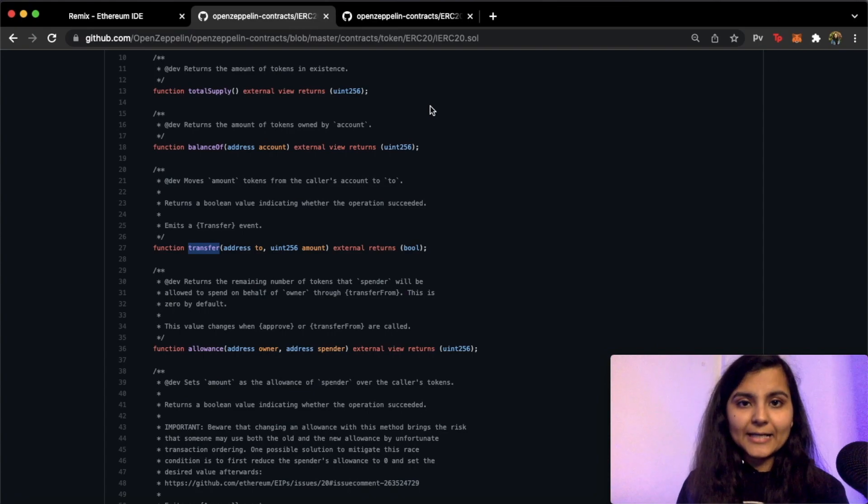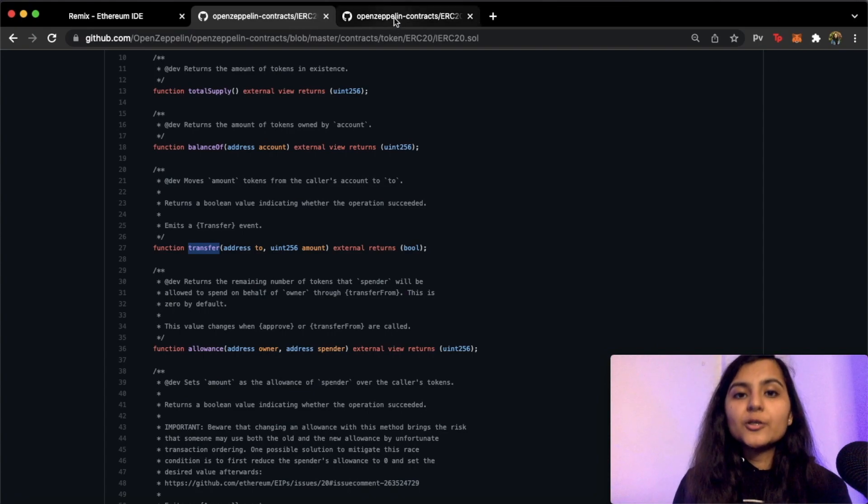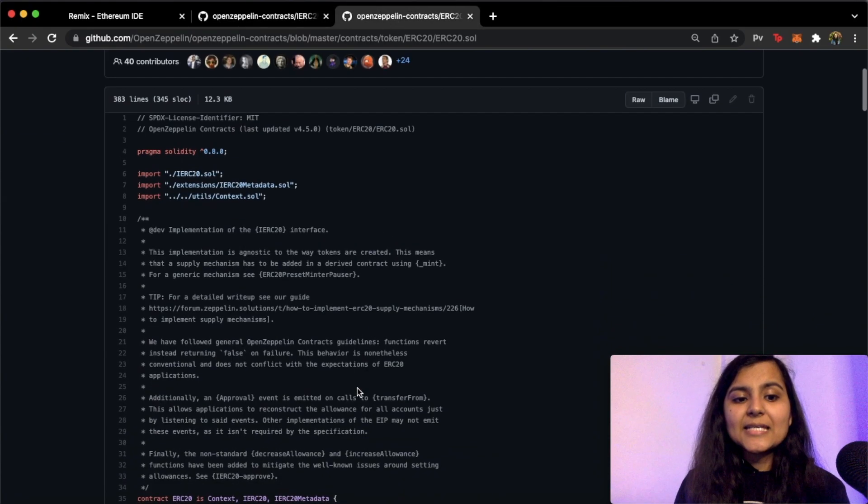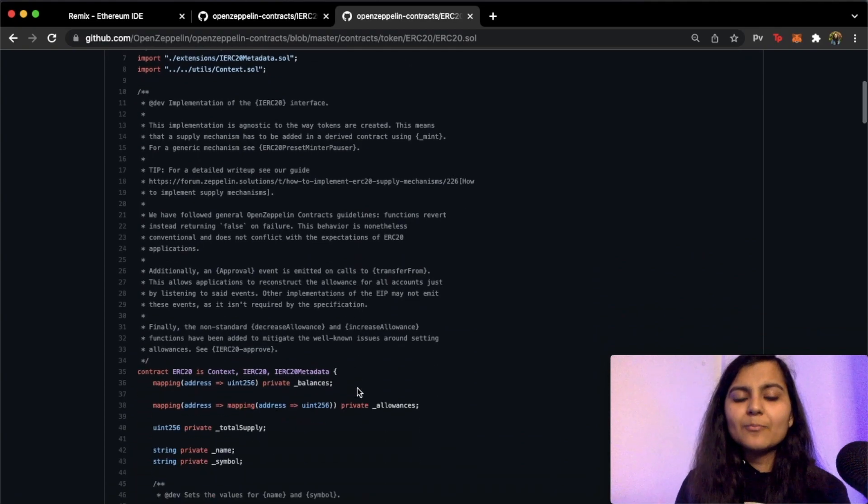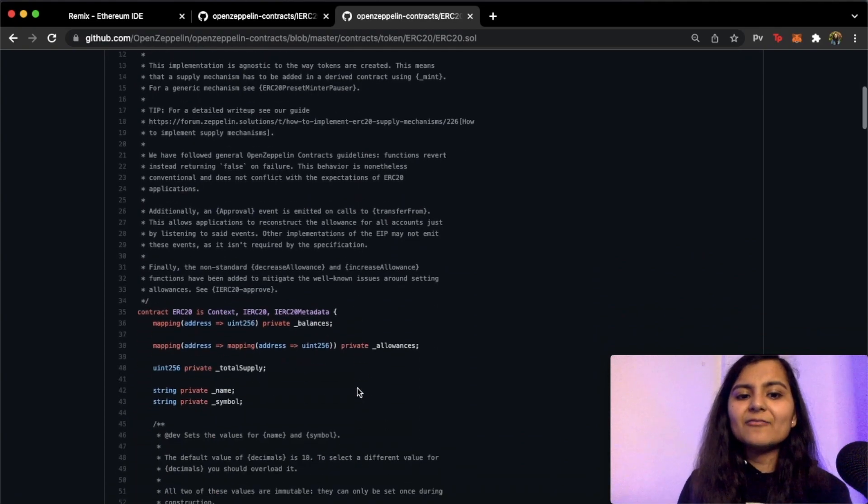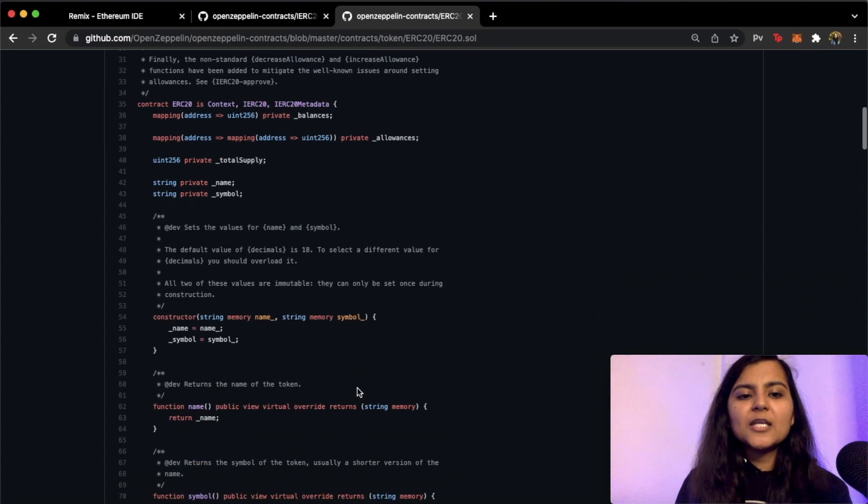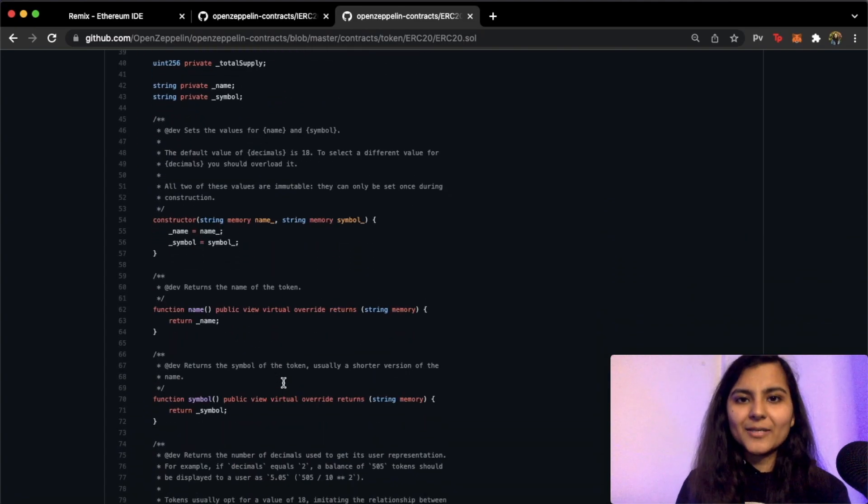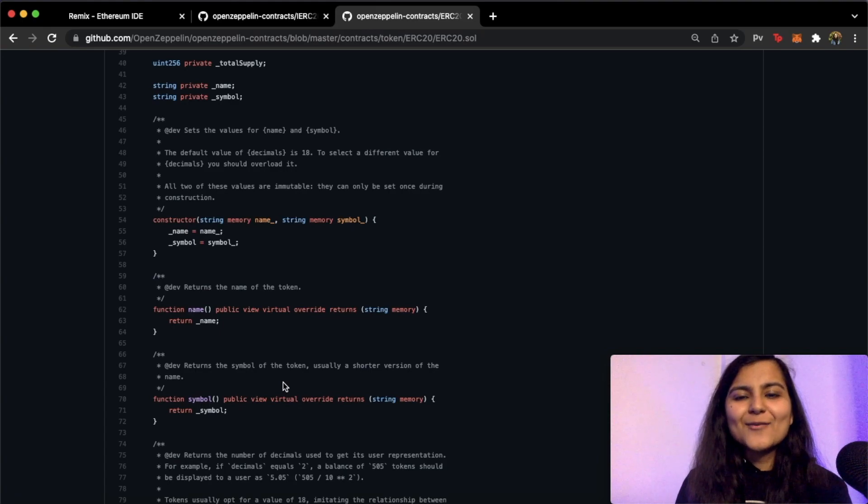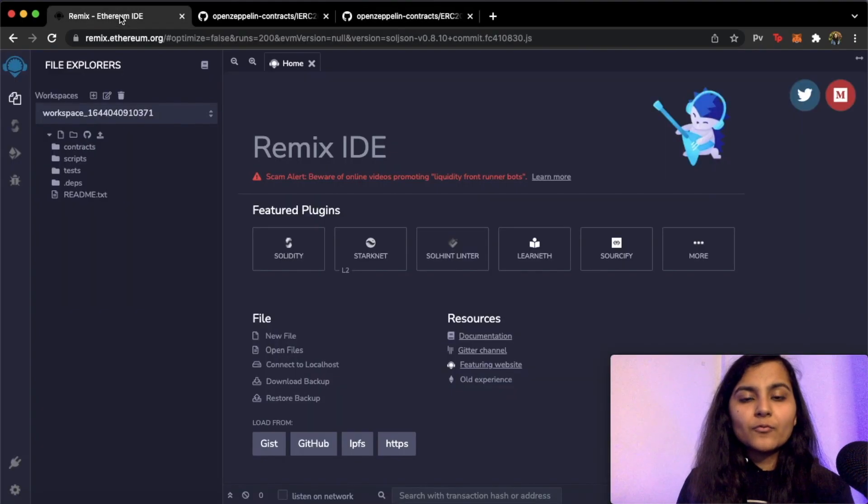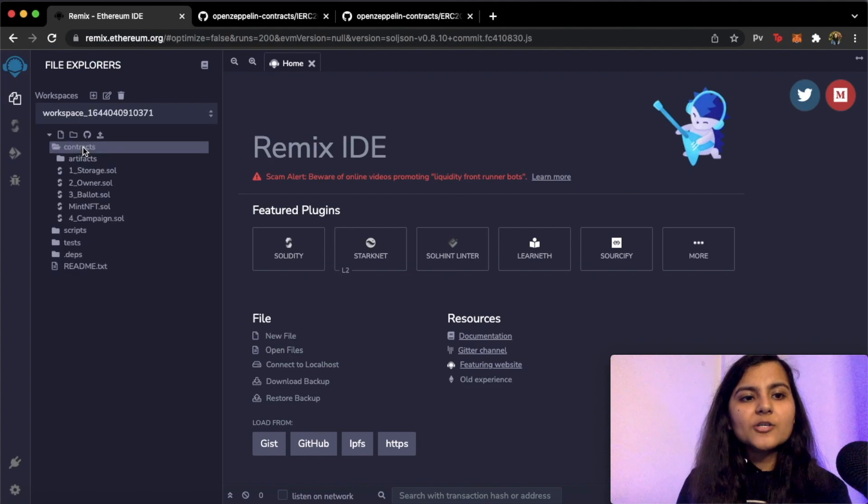Now the best part is you need not write or define any of these functions in your smart contract directly. For doing that we'll be using this smart contract ERC20 present on OpenZeppelin. We'll be importing this into our smart contract and then we can simply use all these defined functions from here. So that's why I was saying initially that it's going to be pretty easy.